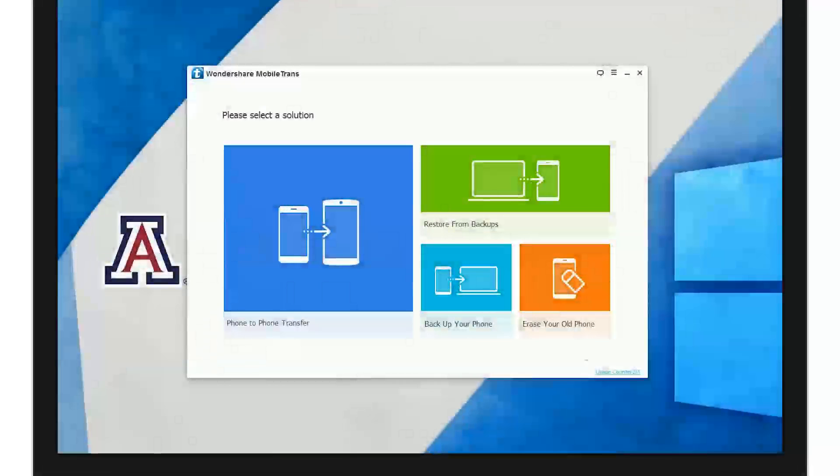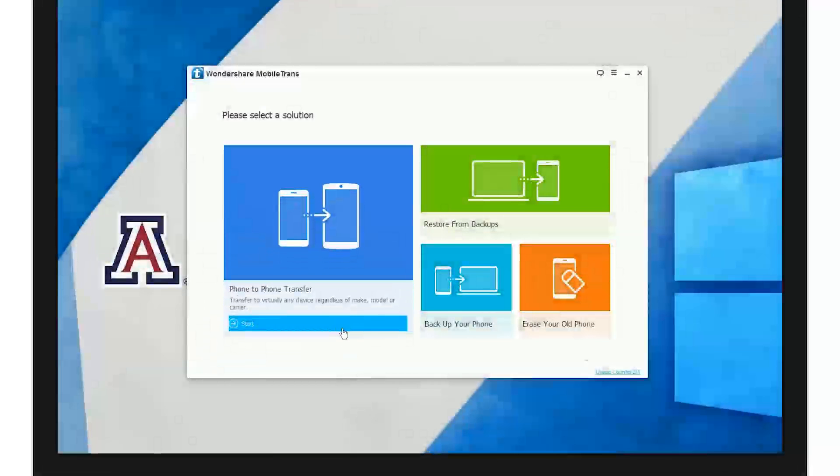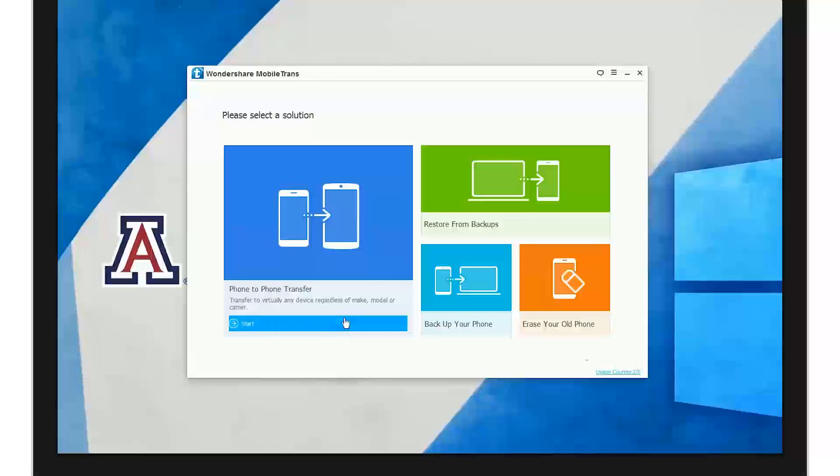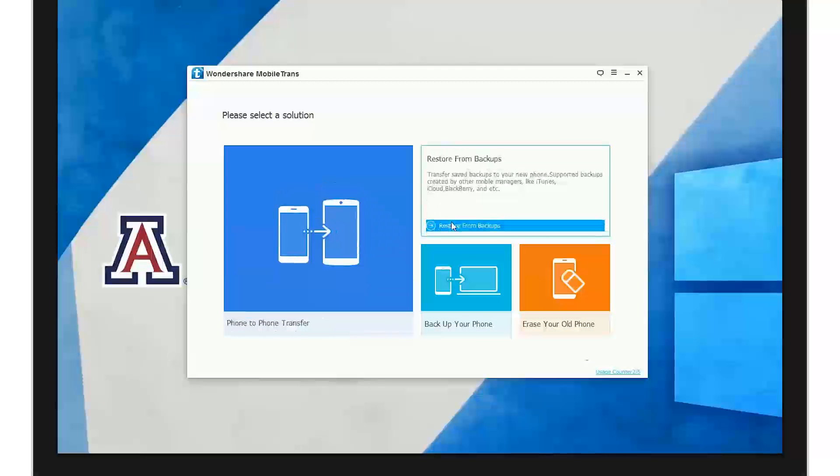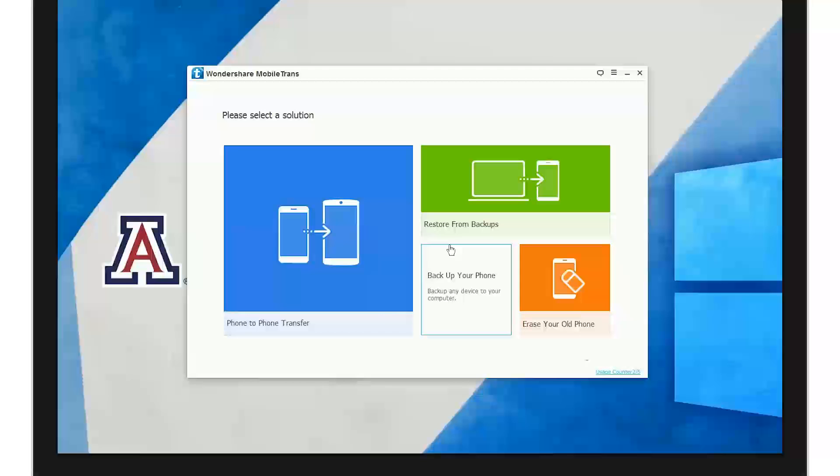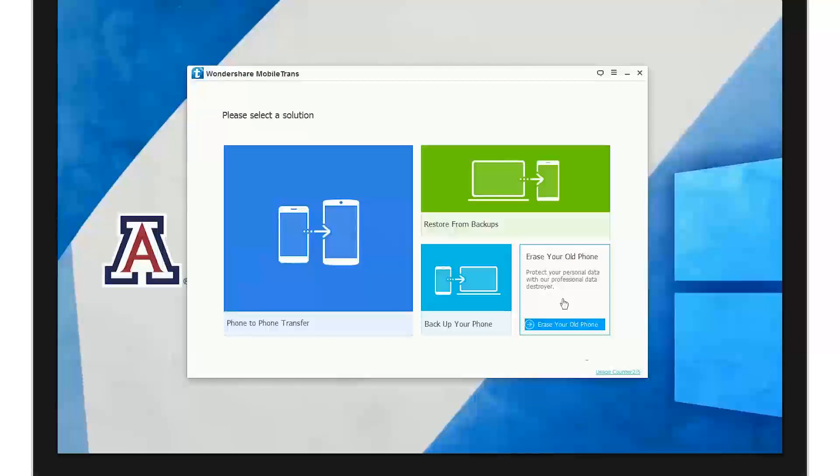The first thing you see when you open up MobileTrans are the four main functions: phone to phone transfer, restore from backup, backup your phone, and erase your phone.